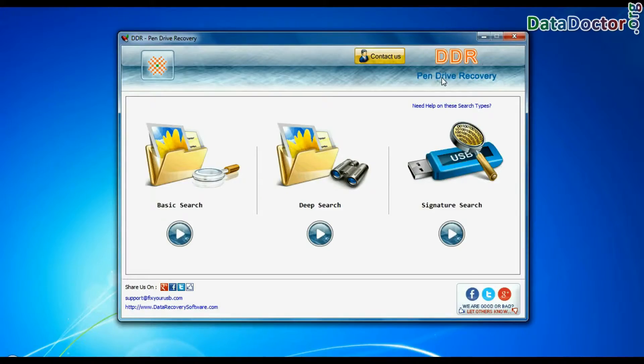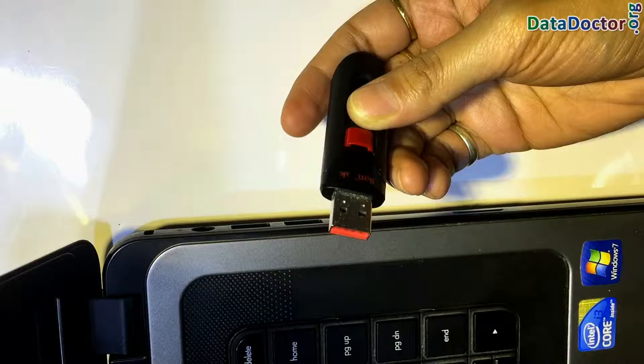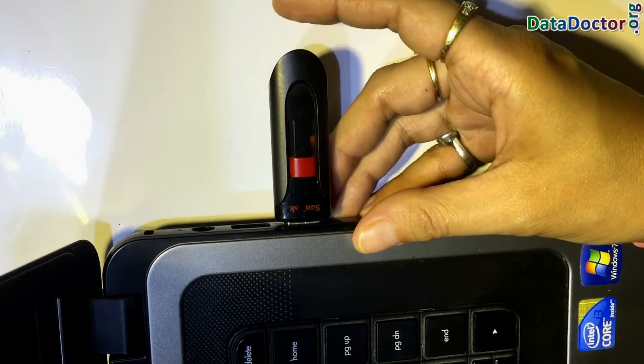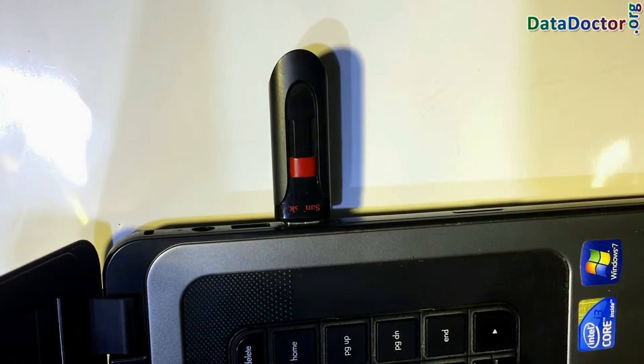Run DDR Pen Drive Data Recovery Software. Connect your USB drive from which you want to restore lost data.